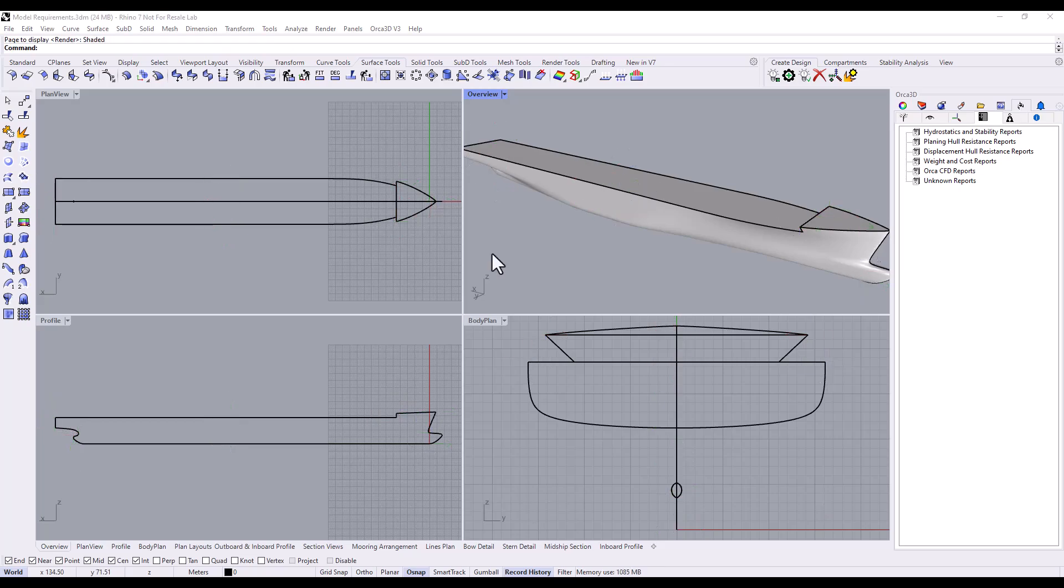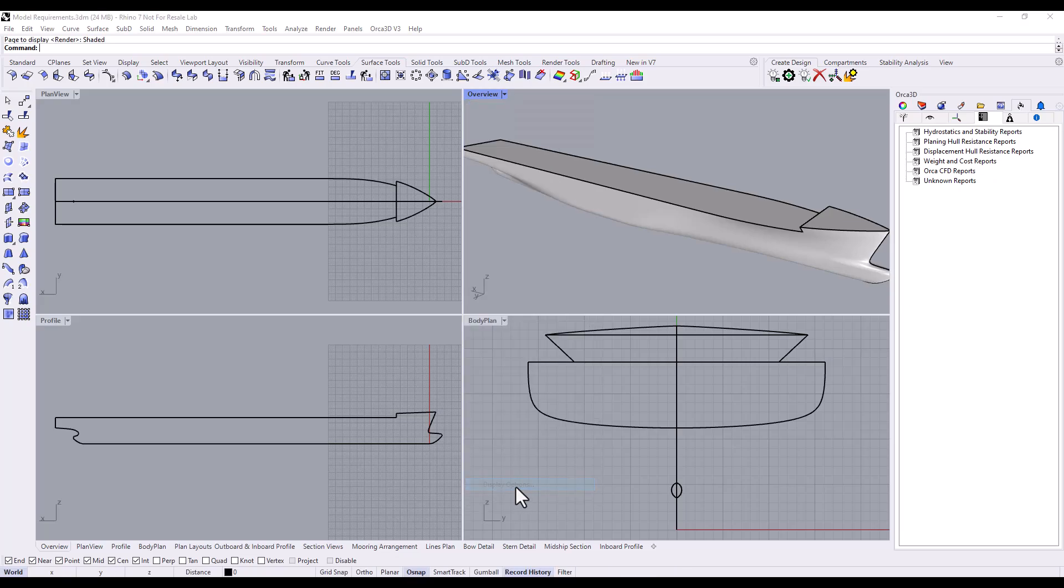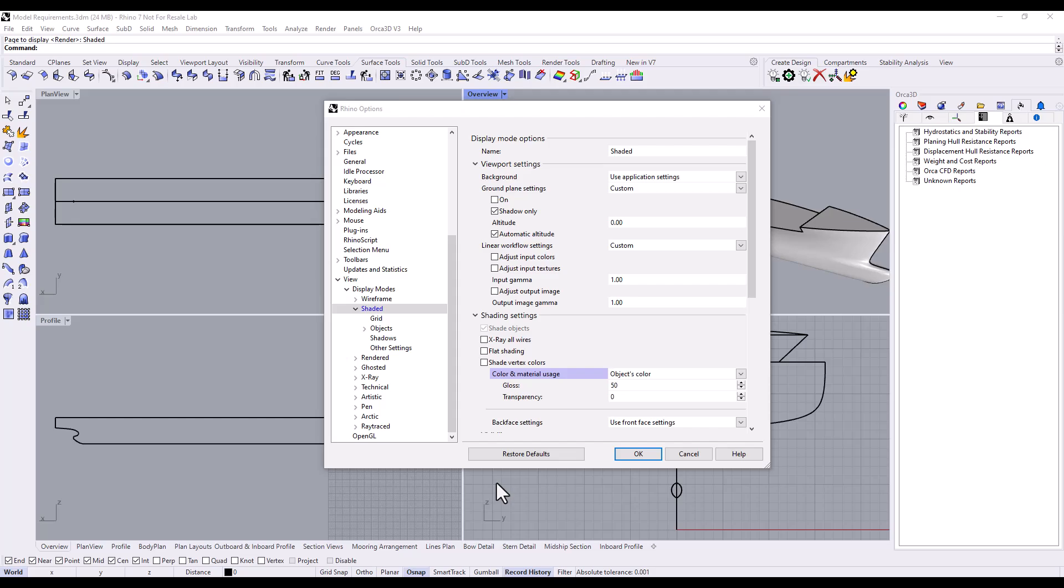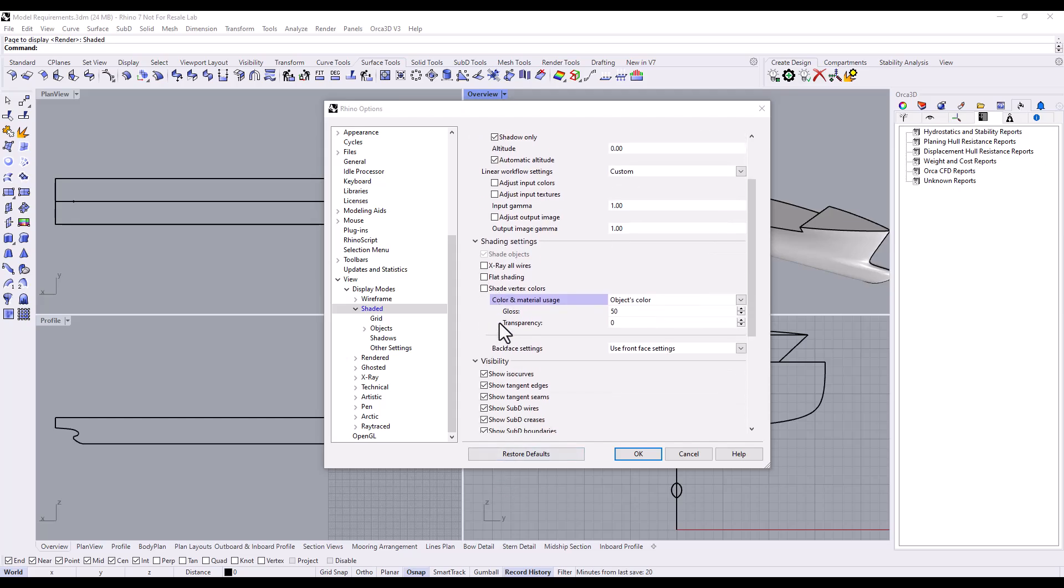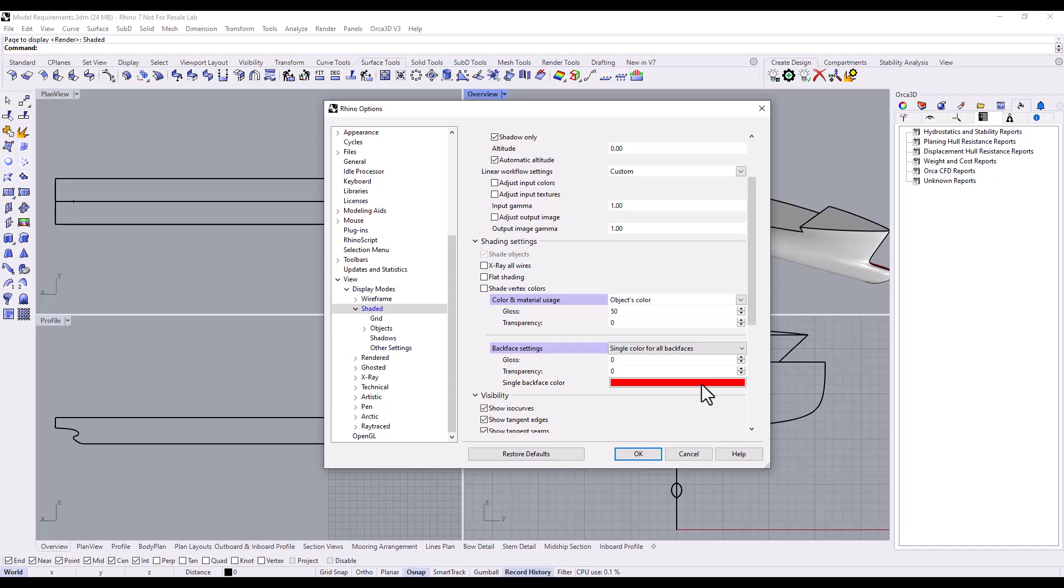The second way to visualize normal directions is to go into Rhino's Display Options. Go to Shading Settings, and then down to Back Face Settings. Change this to use a single color for all back faces. Set this to whatever you want. Red is fine.